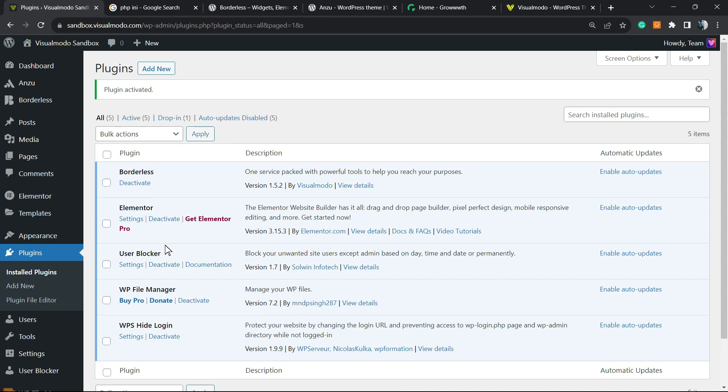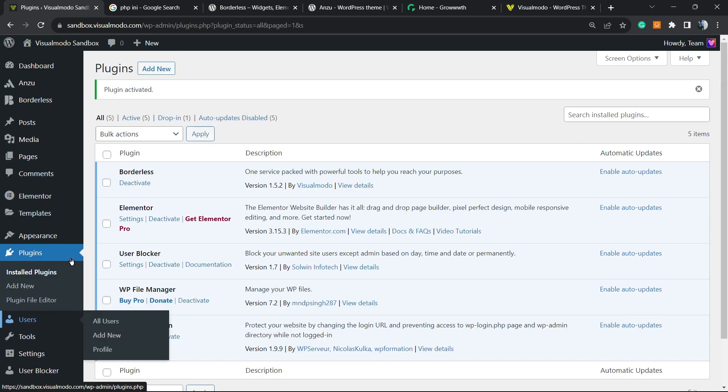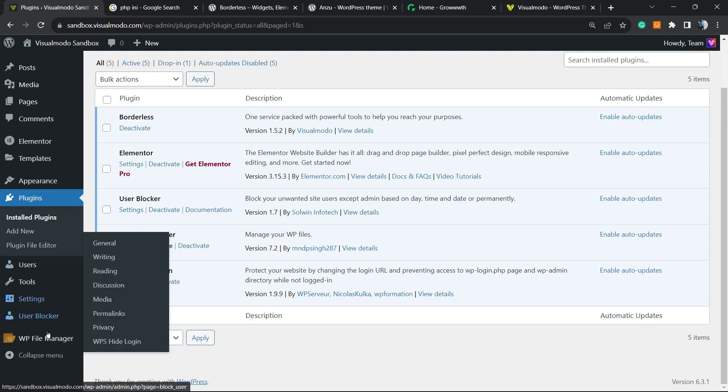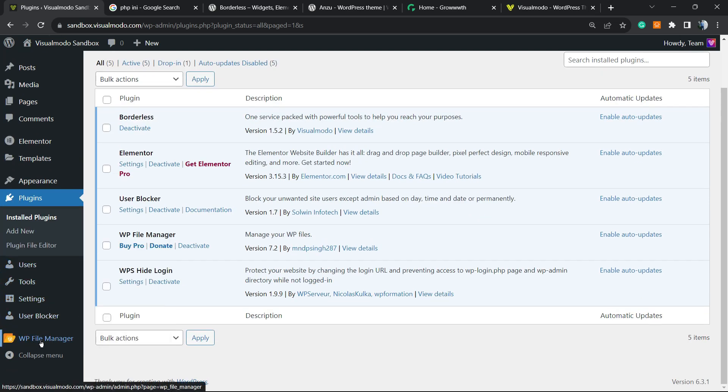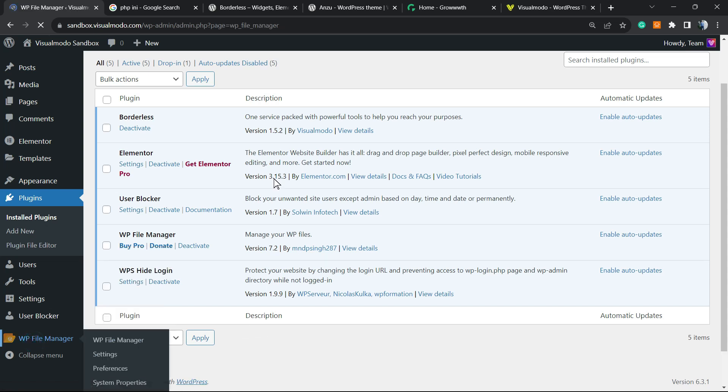After this, the plugin is going to redirect you to the plugins list, where you can see all of the created plugins on your site. But if you review once again the left sidebar of menus, next to the settings, you're going to be able to see WP file manager. Click on it.